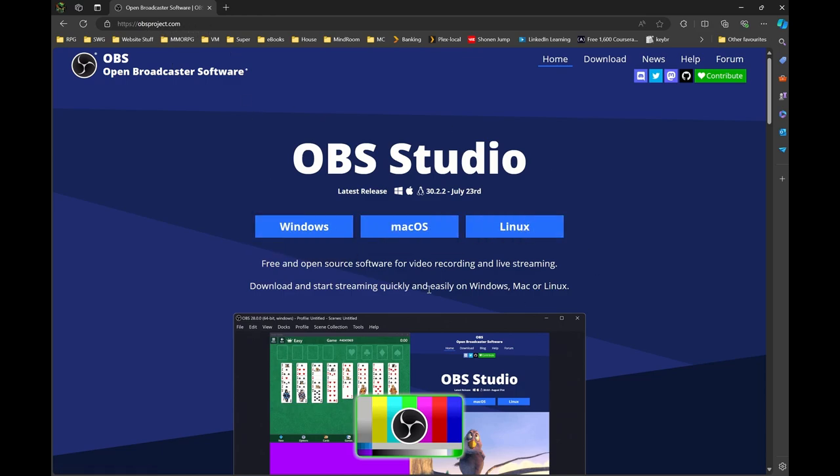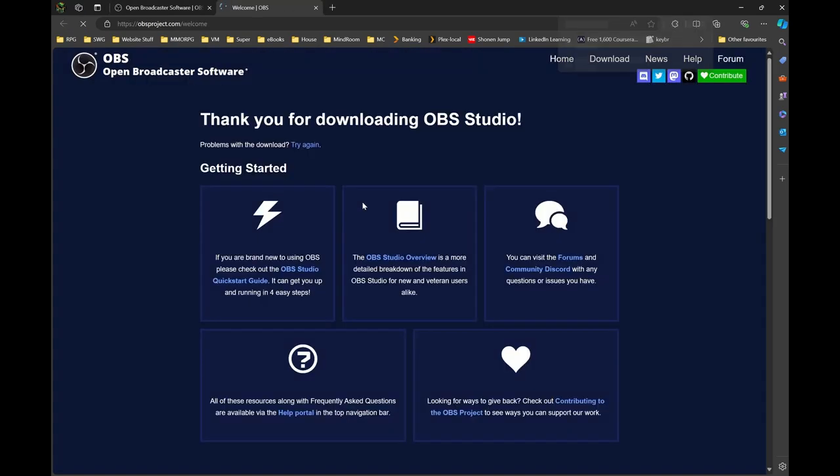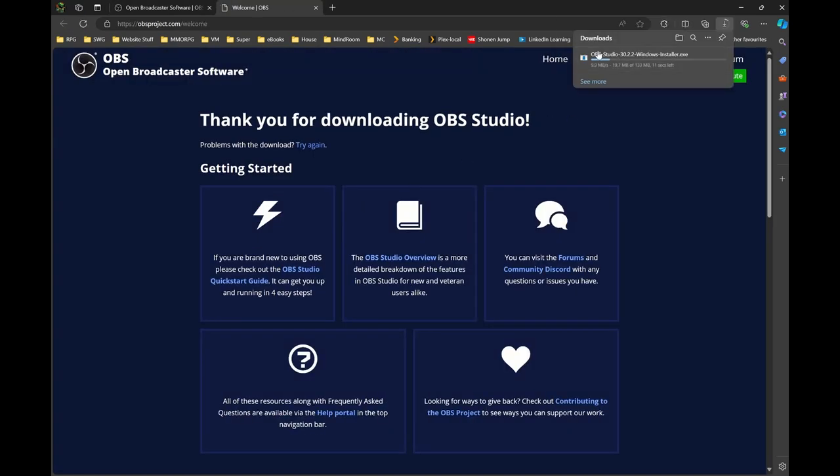It's available for the three primary operating systems. Once you select your operating system that you're after, it'll then start the download. Once it is downloaded, just run through the installation - double click, next, next, finish, and so forth.